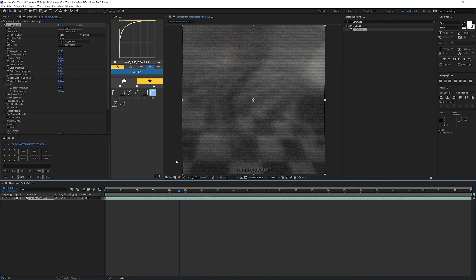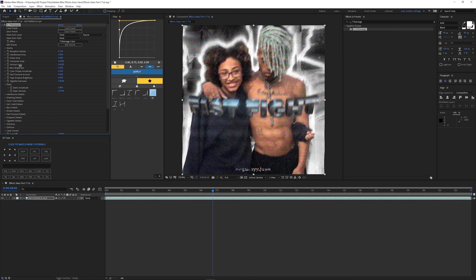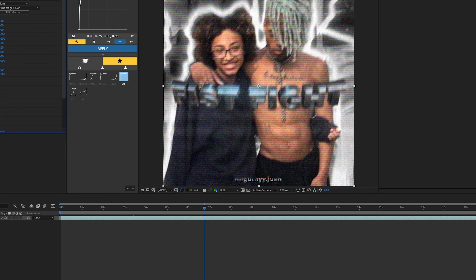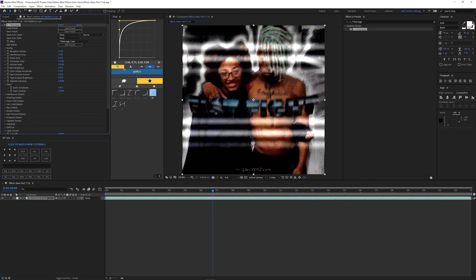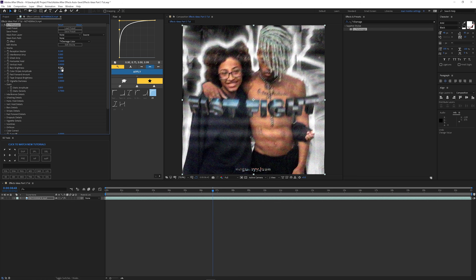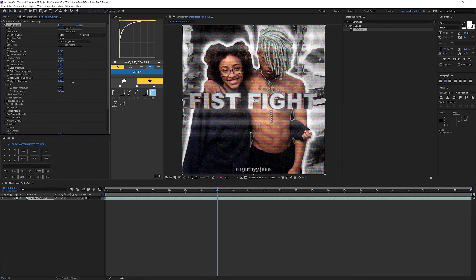The next setting is Vertical Hold — it gives you lines going across your screen. I turn that off unless you're going for that look. Next is Bars Brightness — I actually boost this up a little bit. These are the lines right here, and if you boost it a lot it gives it more of a TV look, so I leave it around there. It depends on every clip, honestly. Color Stripes I also love — I sometimes boost it up a little bit too.